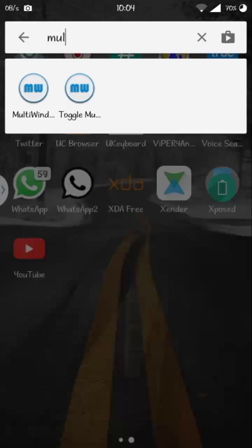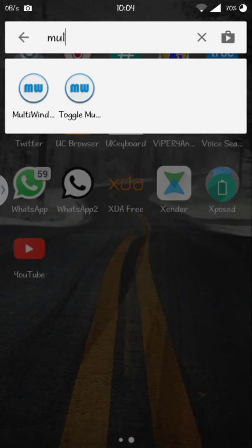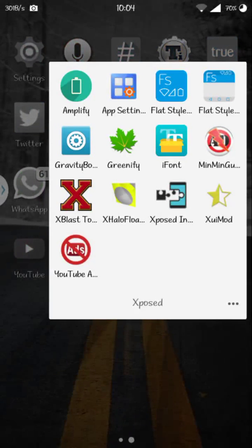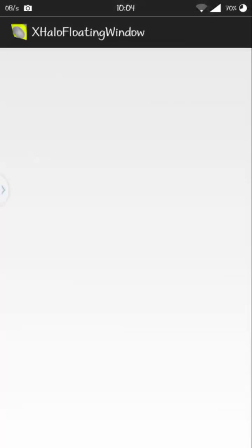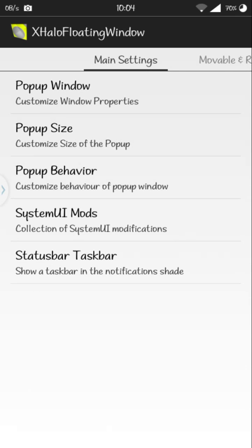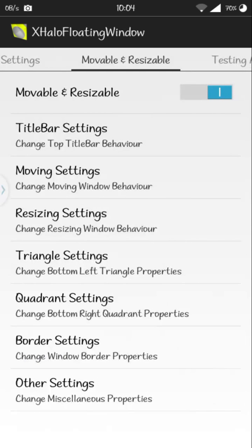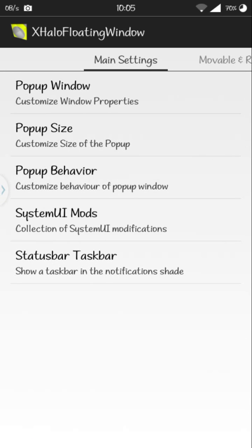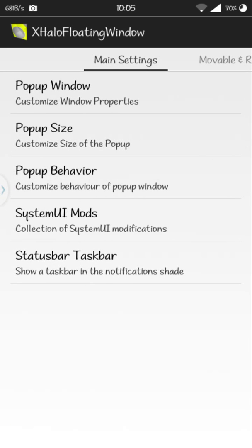Then you can tweak with these settings, I customize my own. Then go to the XHalo Floating Window and make sure movable and resizable option is on so that you can move around and resize the windows.